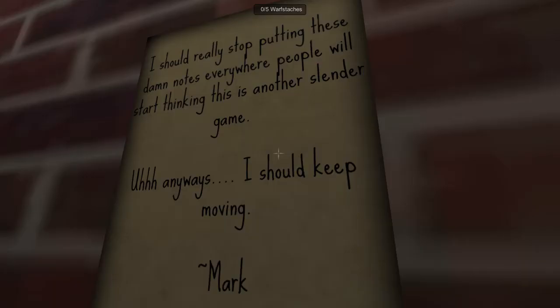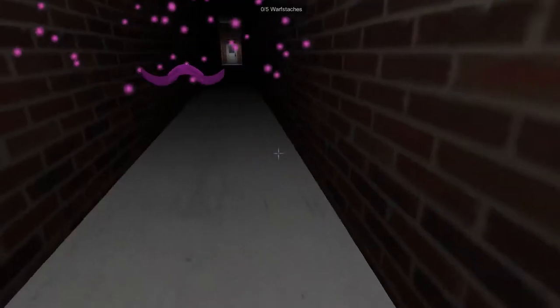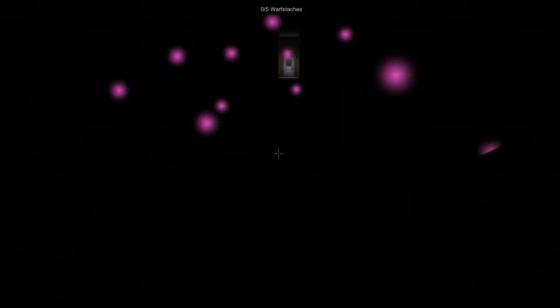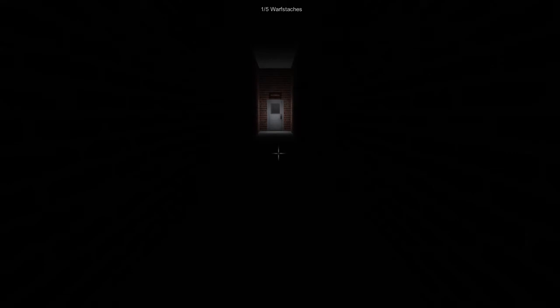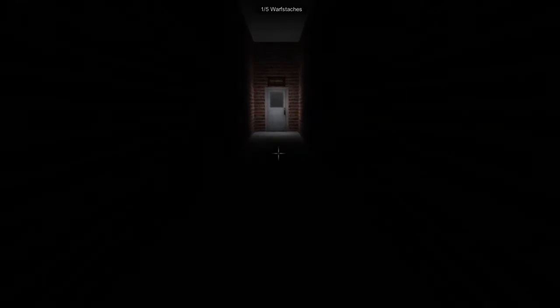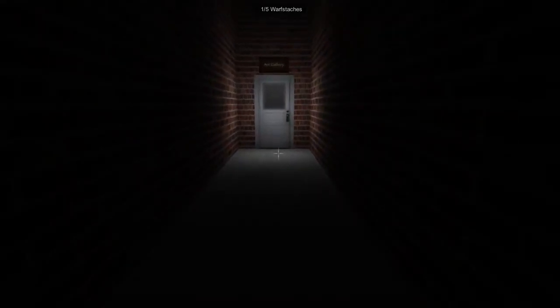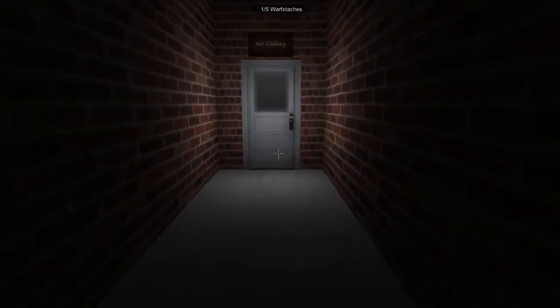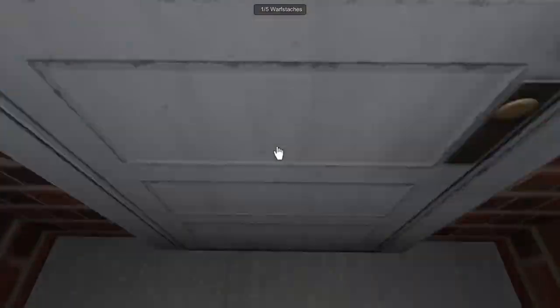I should really stop putting these damn notes area where people will start thinking this is another slender game. Anyways, I should keep moving. I think this is another slender game. Gosh darn. I can't play these games, man. Hard attacks.